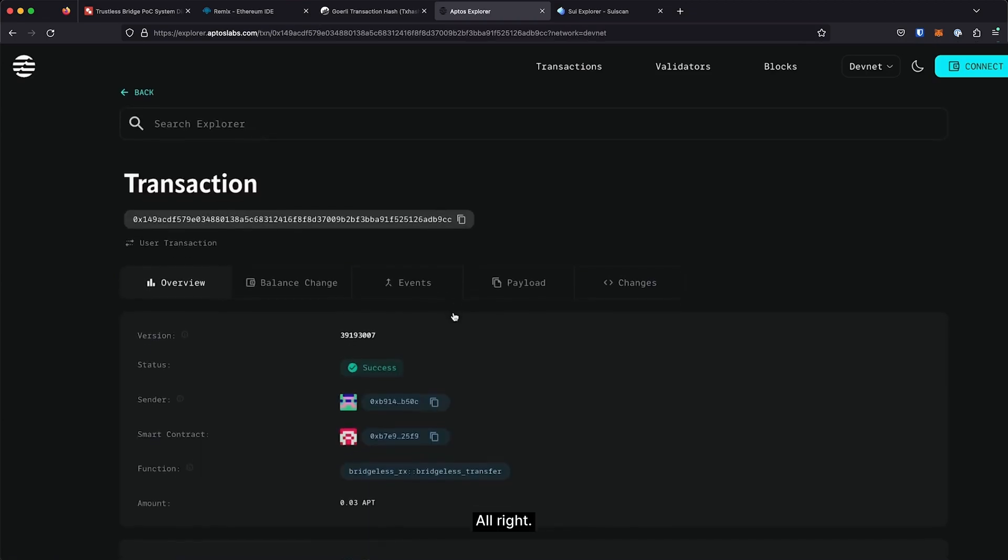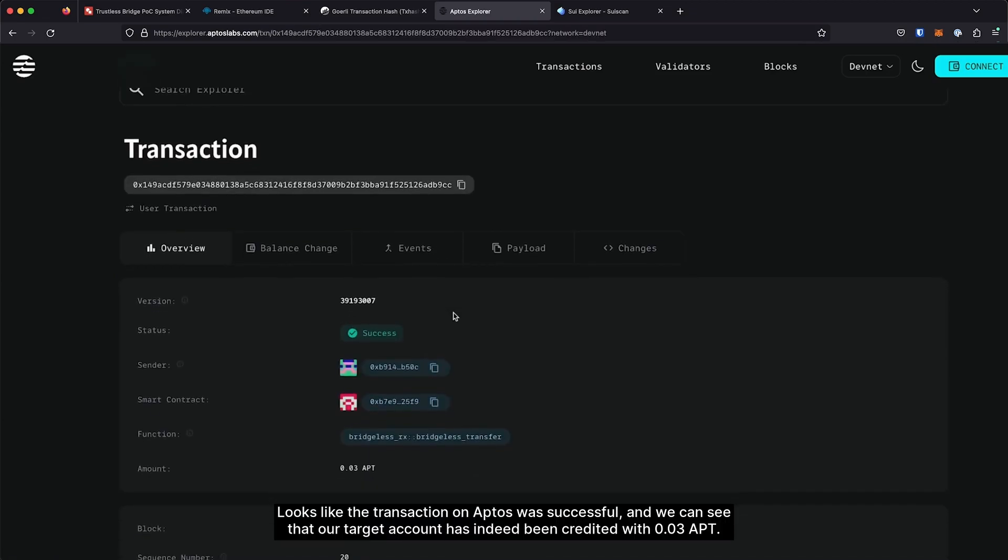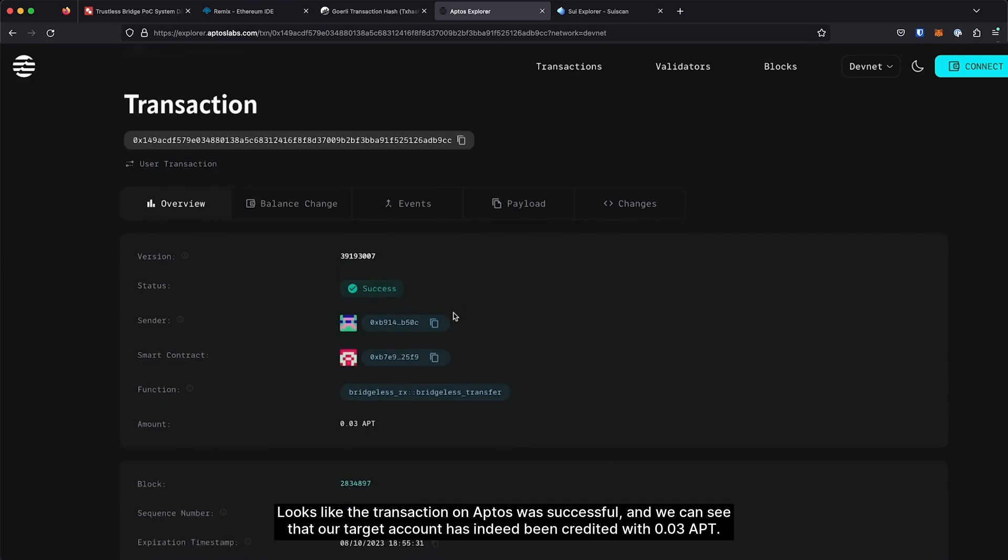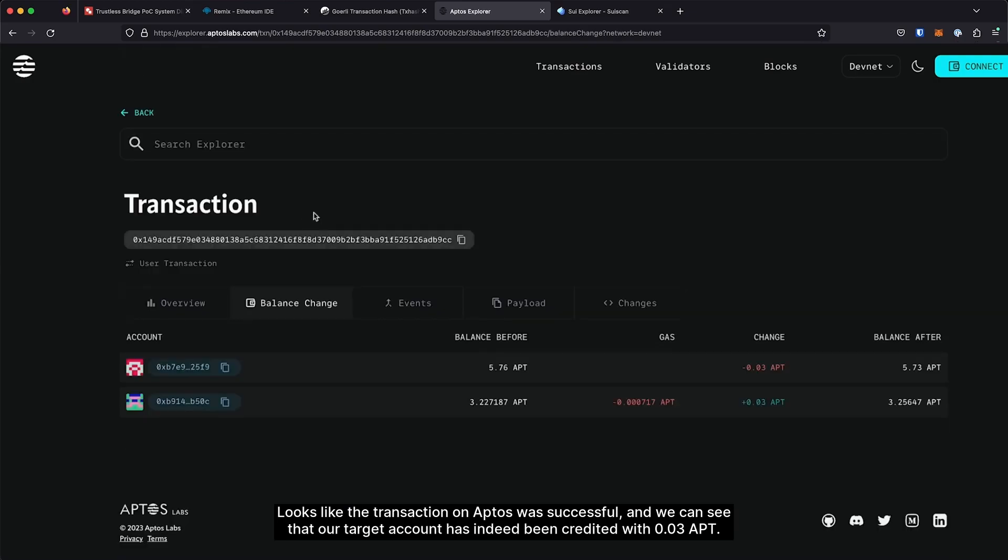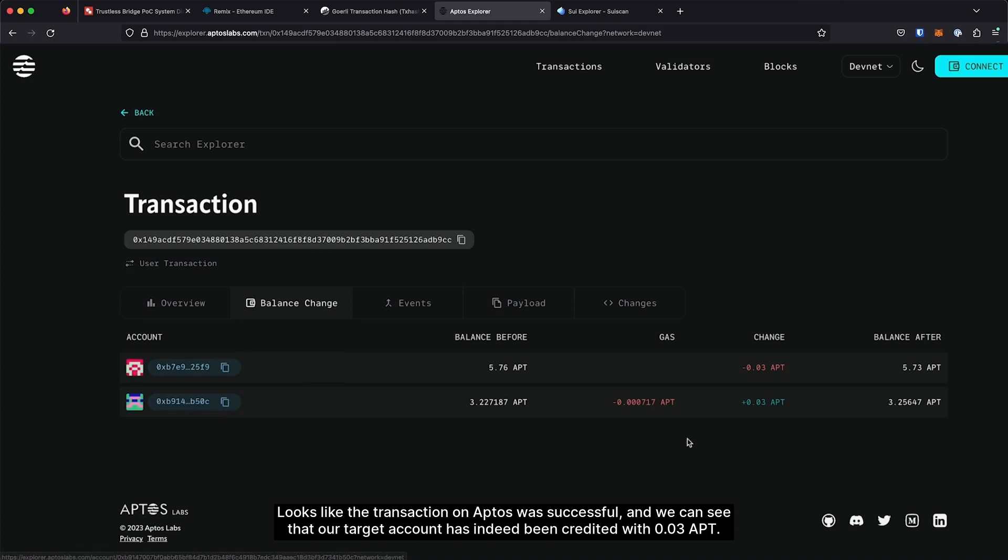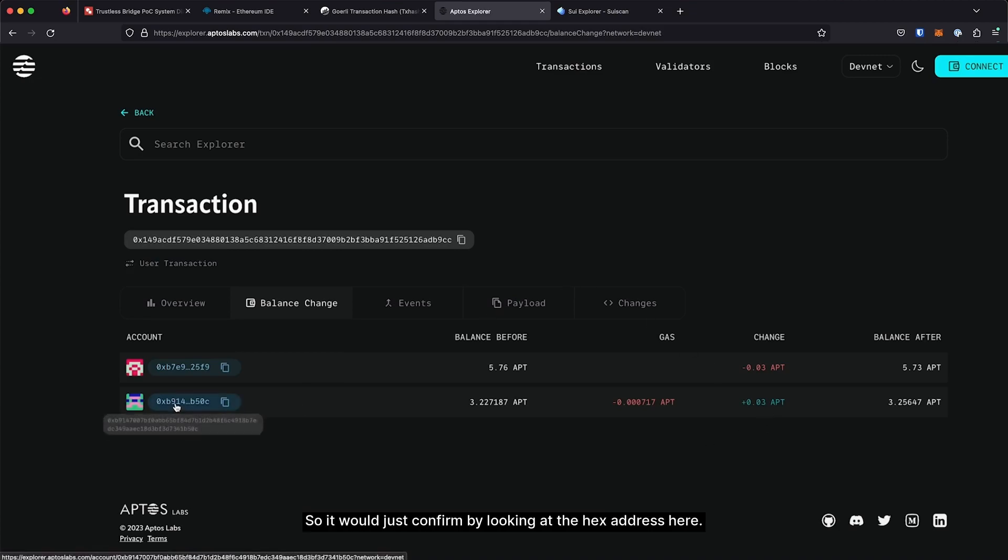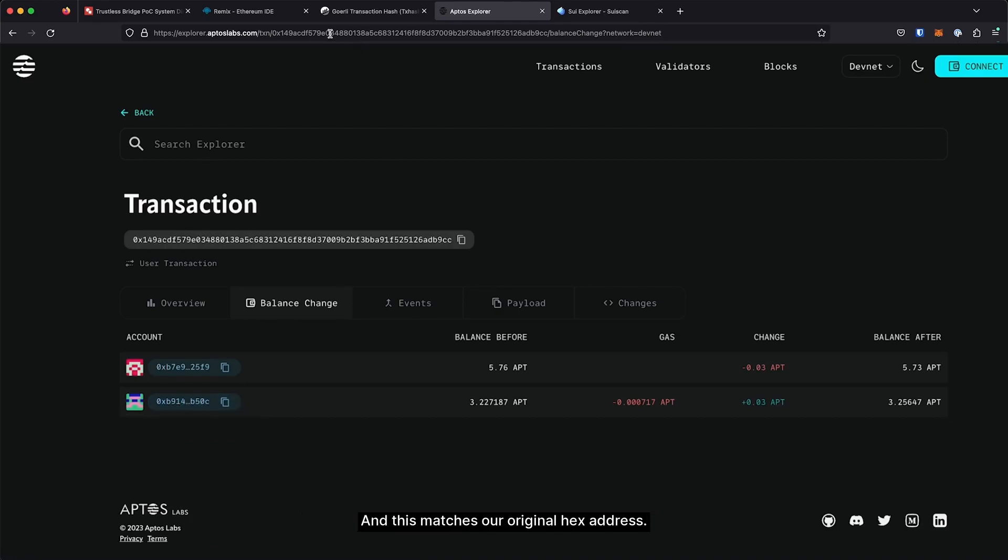All right, looks like the transaction on Aptos was successful, and we can see that our target account has indeed been credited with 0.03 APT. So we'll just confirm by looking at the hex address here.